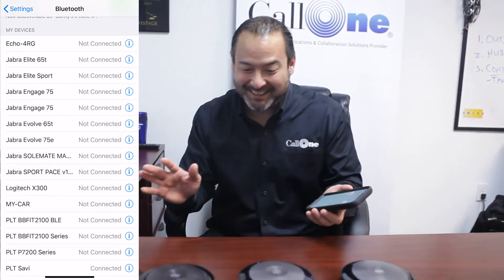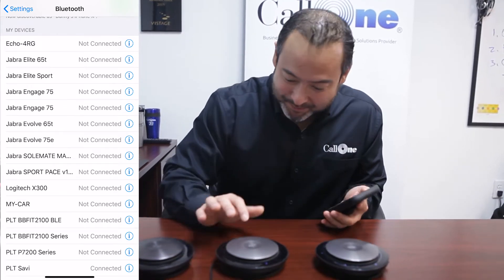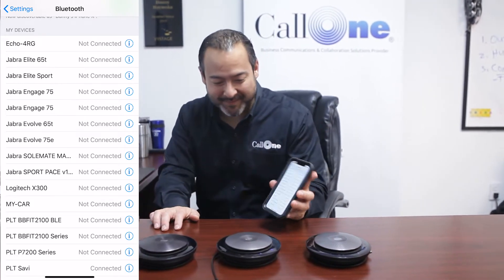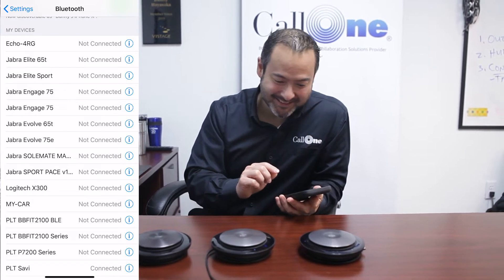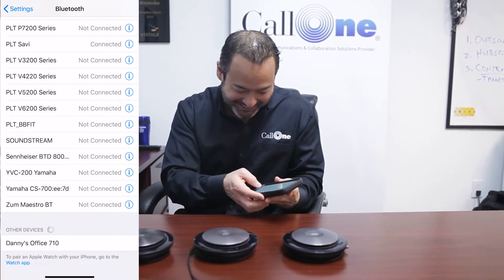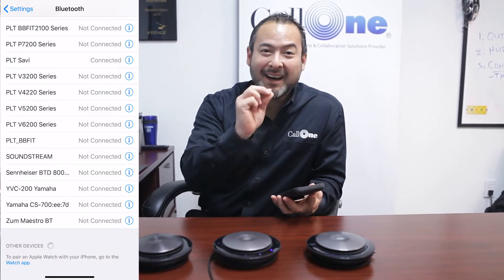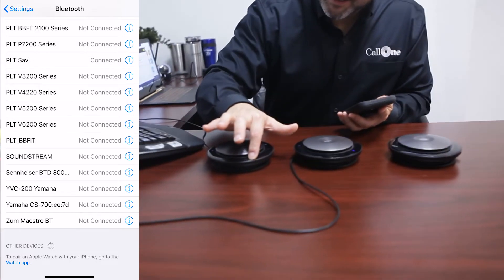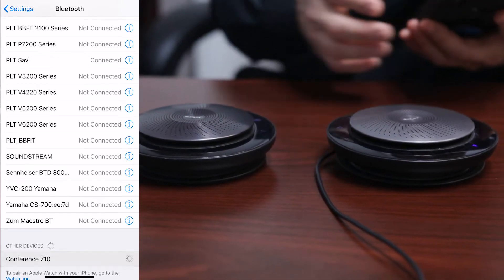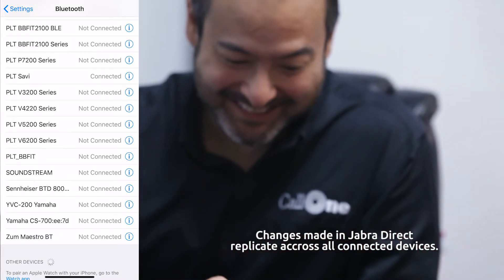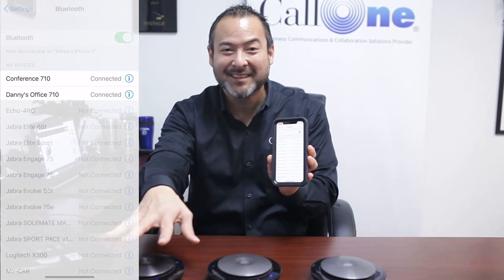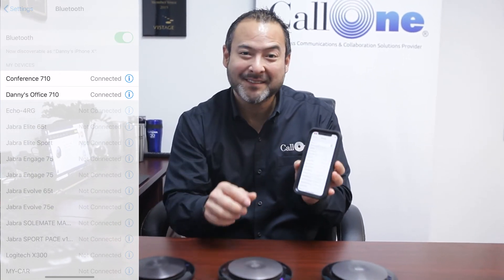Now I'm going to go back and pair to these devices. To connect the Jabra Speak 710, go to the Bluetooth menu on your mobile device and select it from the list. Check it out — now it says Danny's Office 710, so I know exactly which Speak 710 I want to pair to. Then pairing the second one — it's now showing as Conference 710, and then you have Danny's Office 710 both correctly identified on my mobile device.